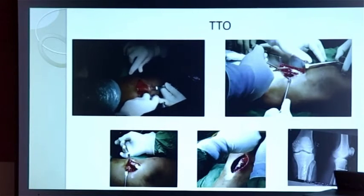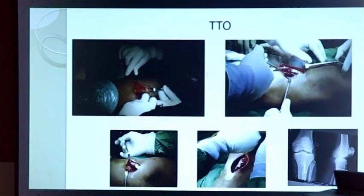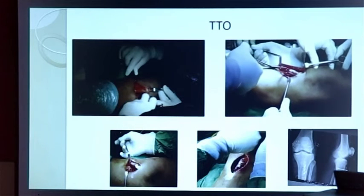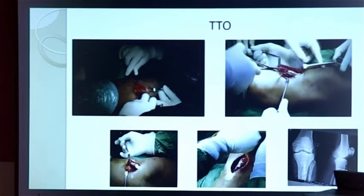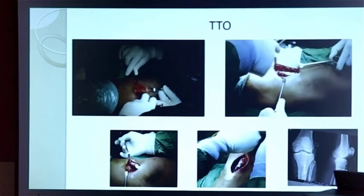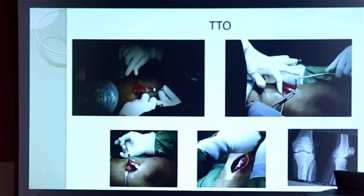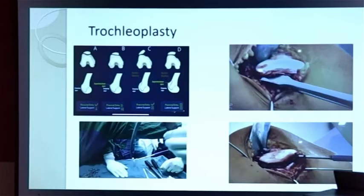For tibial tuberosity osteotomy, I put the guide wire first and then use a mini saw. With the mini saw I cut the whole tibial tuberosity — in this case to correct patella alta, pulling down the high-riding patella. Because the patient also had increased TTTG, I performed medialization as well, fixed with three screws. If doing both distalization and medialization, I use three CC screws for TTO; otherwise, two CC screws just for medialization.